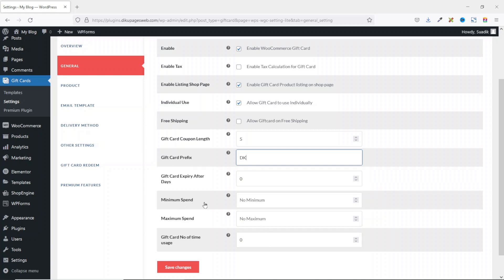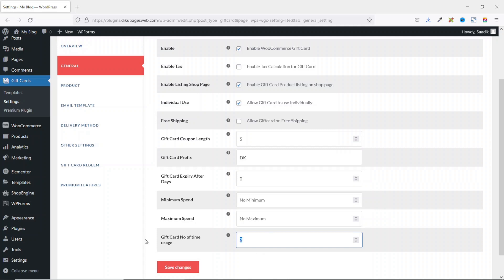Minimum Spend and Maximum Spend let you set the minimum or maximum amount customers must spend to use their gift card. Gift Card Number of Time Usage controls how many times a coupon can be used before it becomes invalid — entering two means it can only be used twice. I set it to zero for unlimited usage, then save the changes.